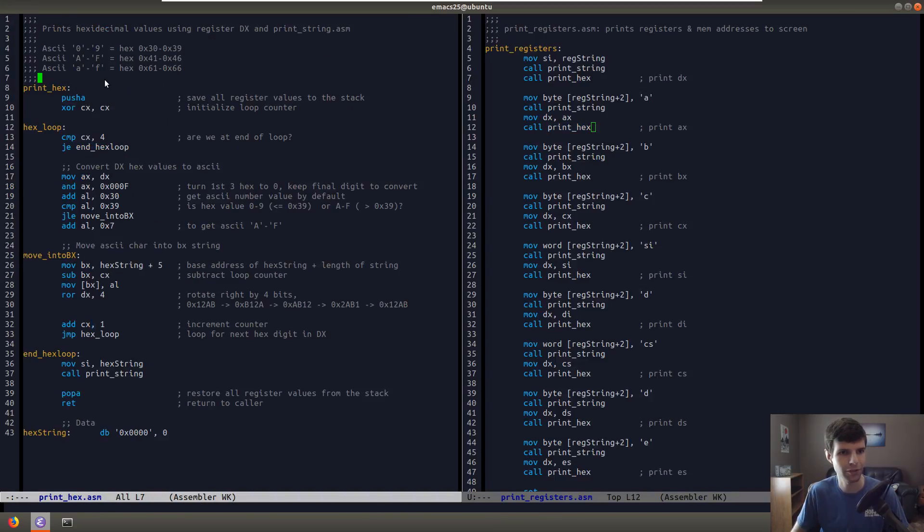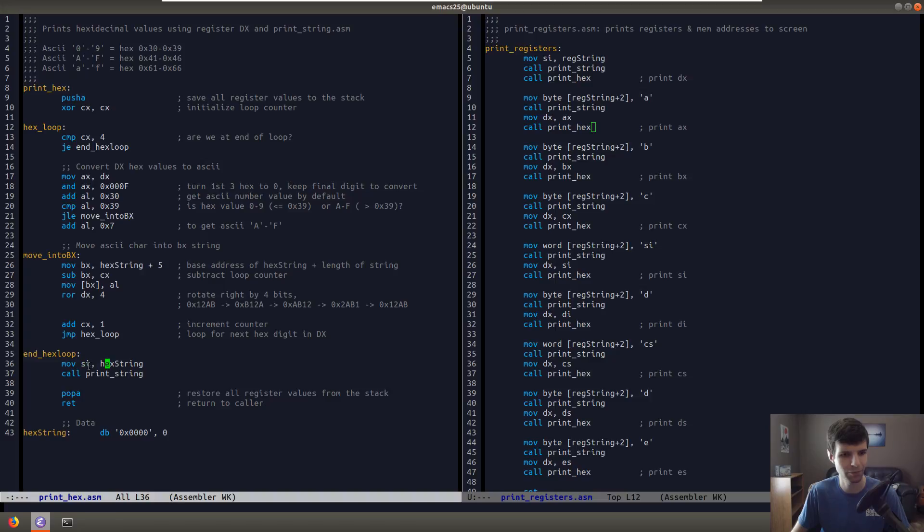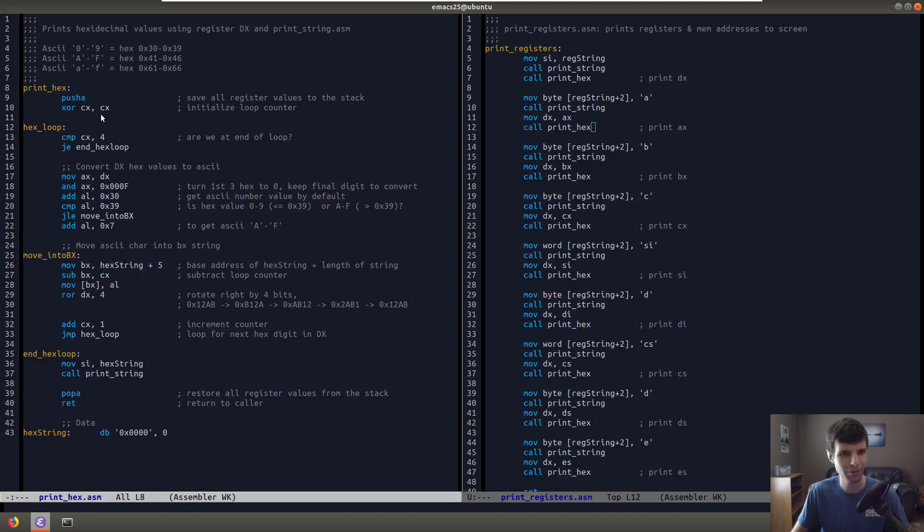So the print registers here that we're calling, all that's really going on is I'm moving basically each register I want to print to the screen. I'm moving into DX, and then we're calling our print hex function to print it out. So the print hex function I changed very slightly.